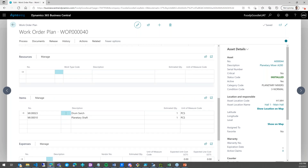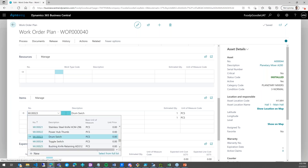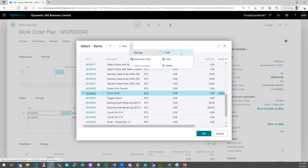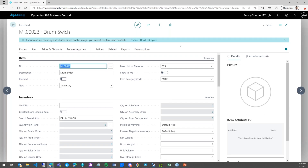On the work order plan you will find a section called Items, where you can see all the items you need — all the spare parts required to do the maintenance. For those who already use Business Central, by 'item' we mean everything on our inventory — not only spare parts, but also finished products, raw materials, and all other things we use in our organization.